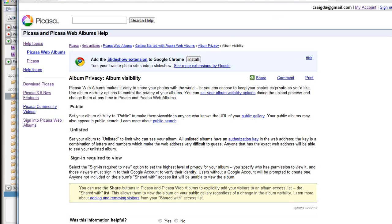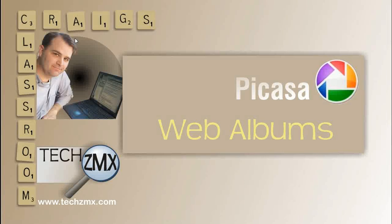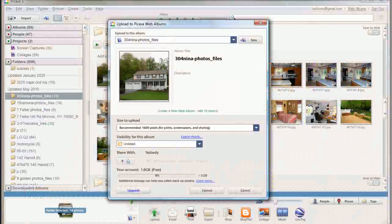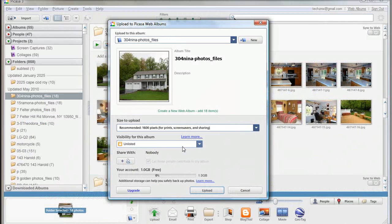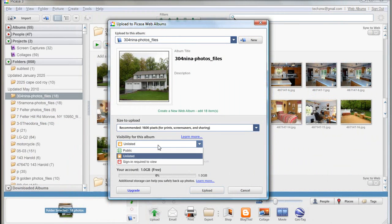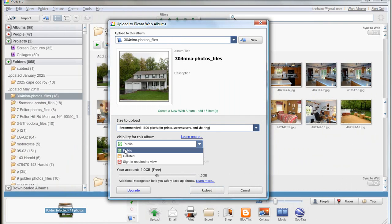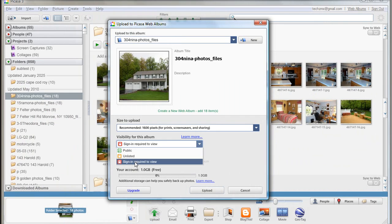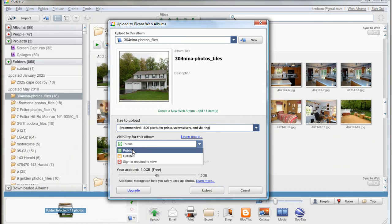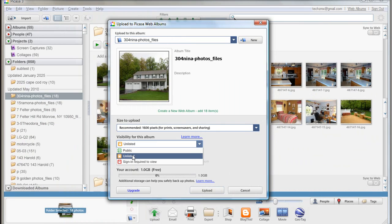The next thing that you see on the screen is that it says, what's the visibility for the album? And it says that it can either be public, or unlisted, or sign-in required. Public, in this case, we're working with a home for sale. It's going to be on the MLS, it might as well be a public album. There's no reason why it couldn't be.